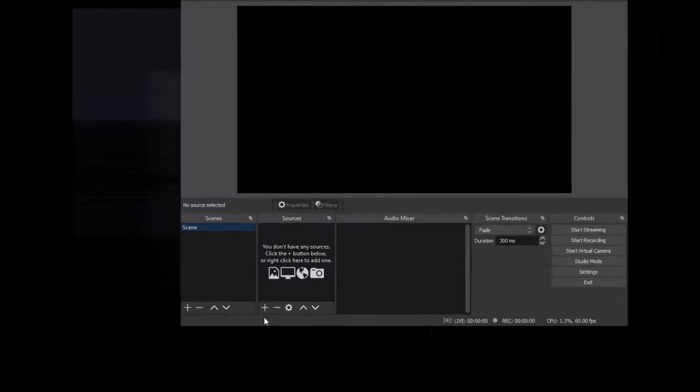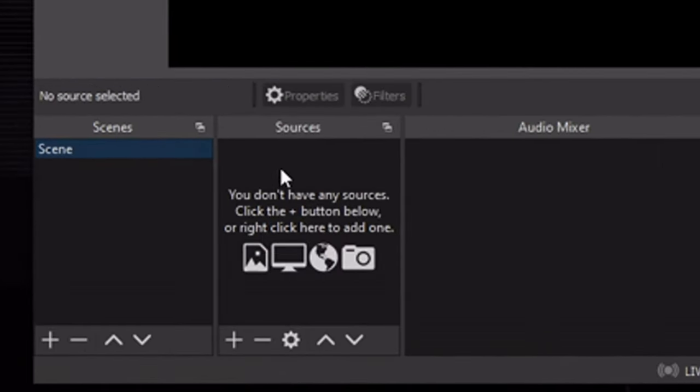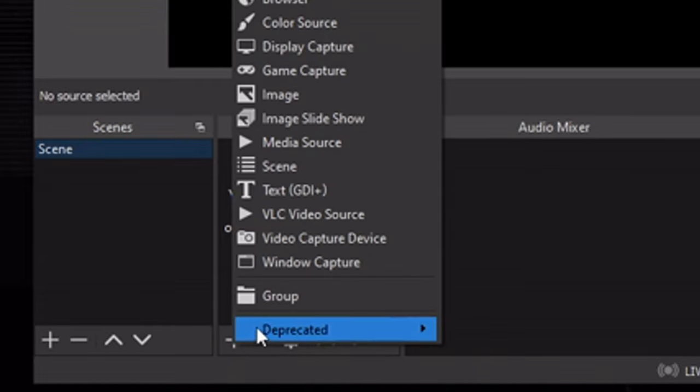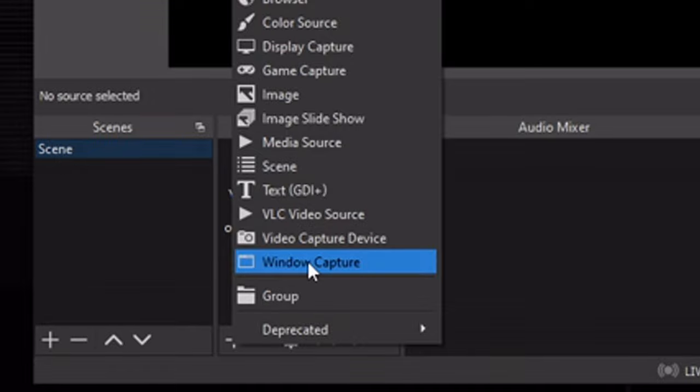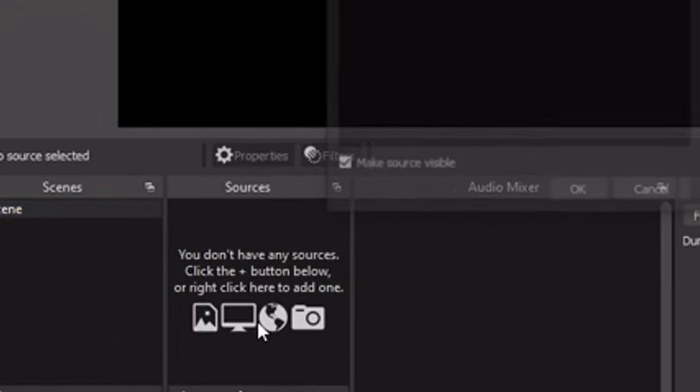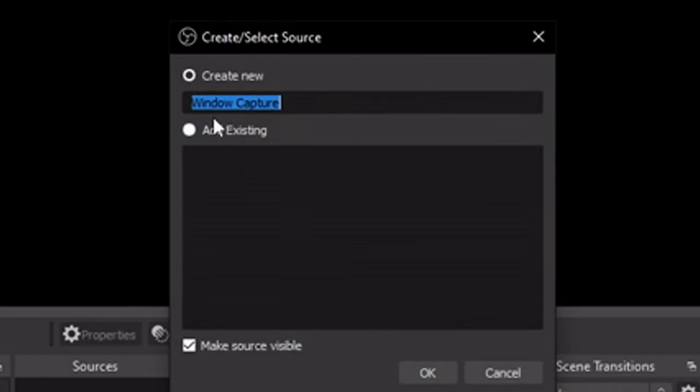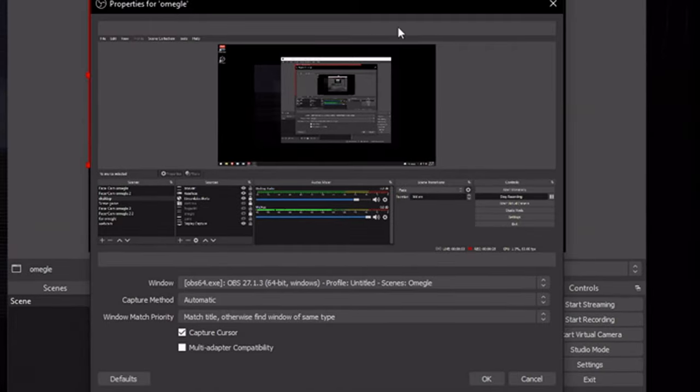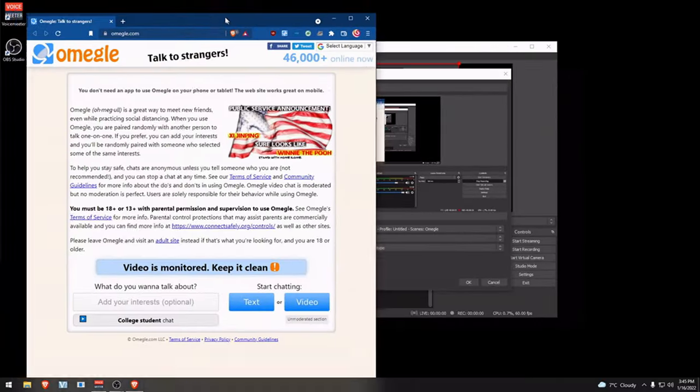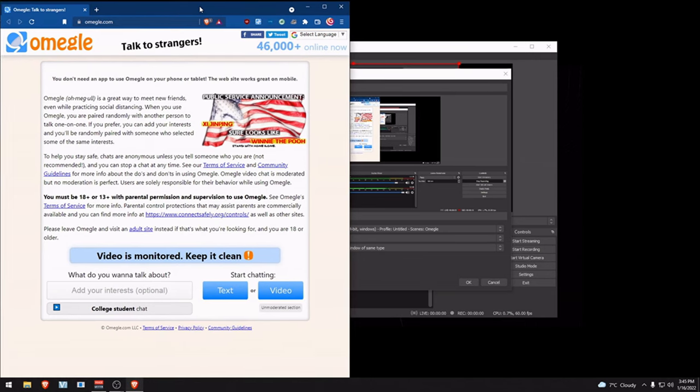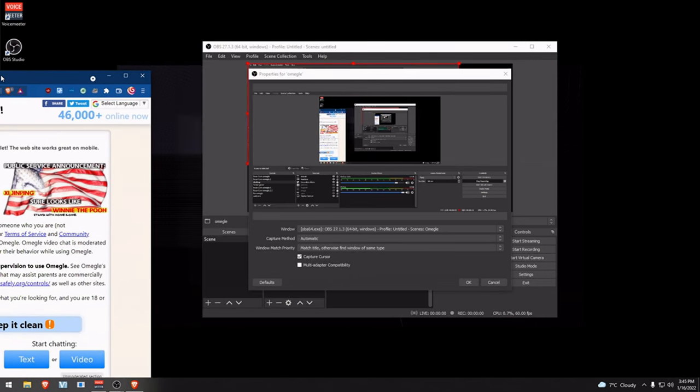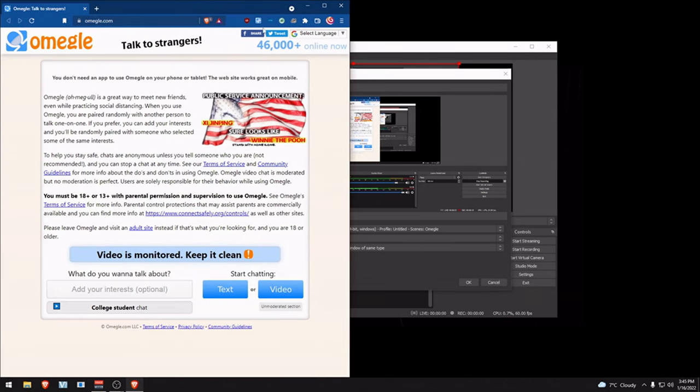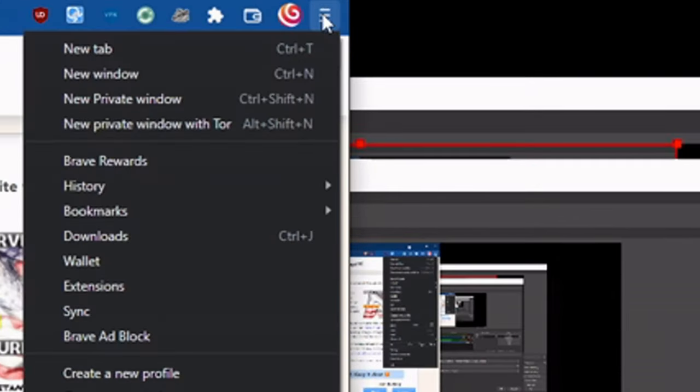Add a source by clicking the plus button, then press window capture. Give it a name and press OK. This is where we're going to open the browser. You may have to manually type Omegle and adjust it on one screen, then open a new window.